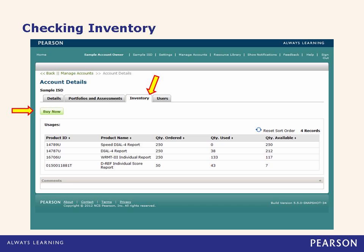On the inventory tab within manage accounts, we are able to see the inventory for the parent account, unless a sub-account has been set up for purchasing and is responsible for their own inventory — we will address this more a bit later. There is also a buy now button that takes you to a webpage to purchase available assessments.